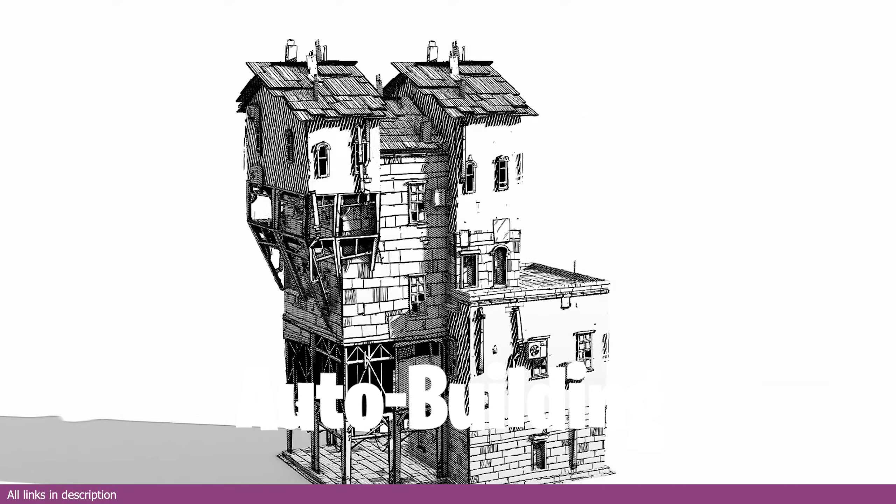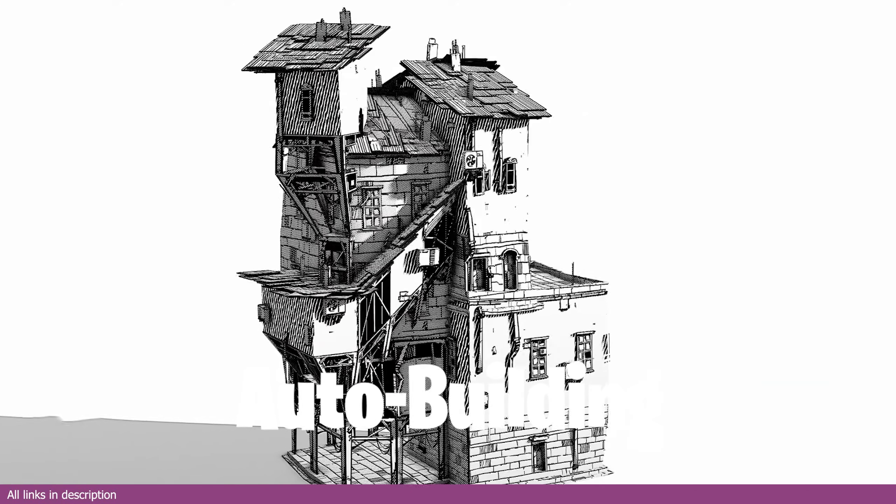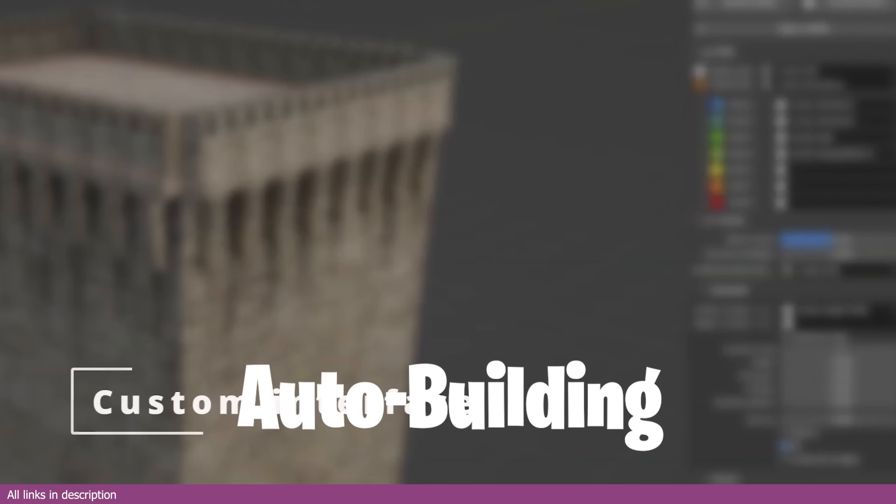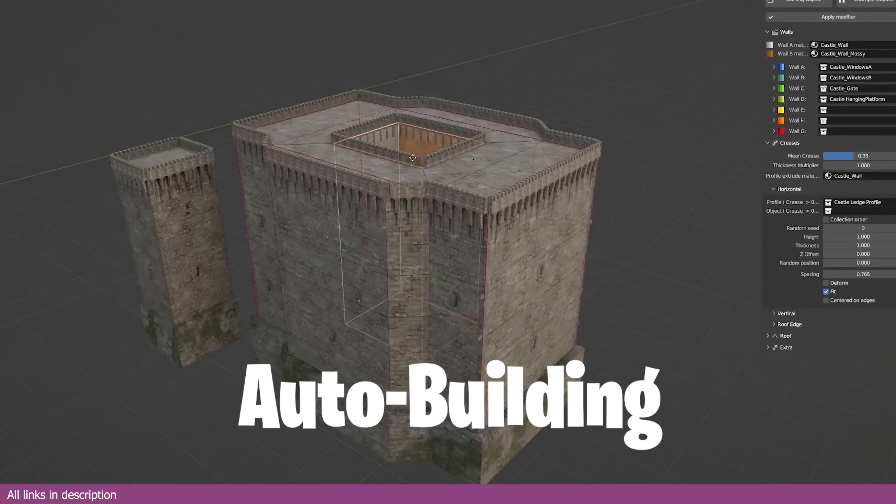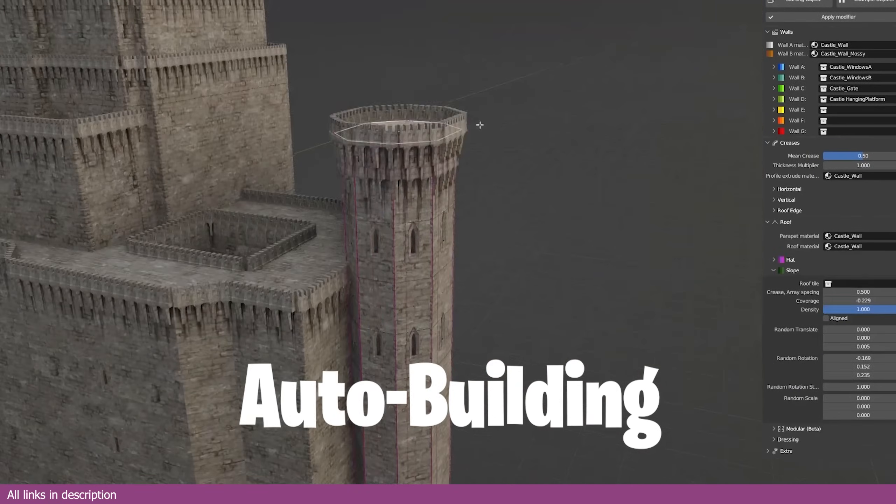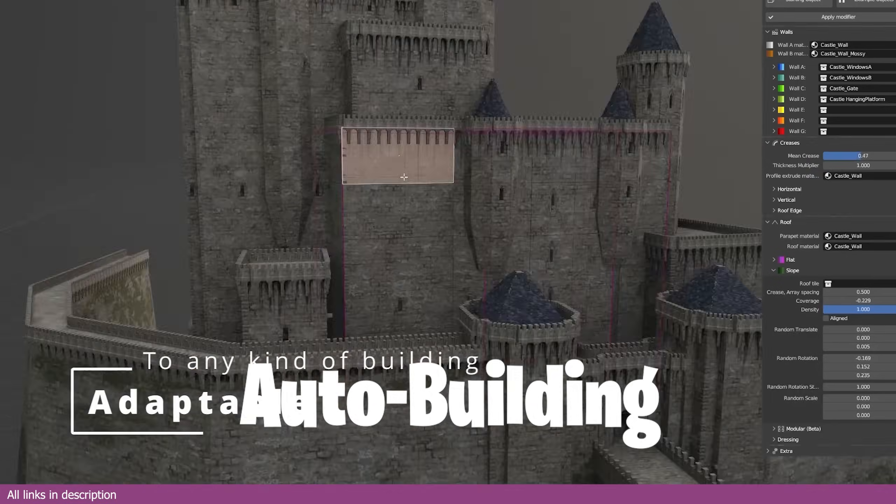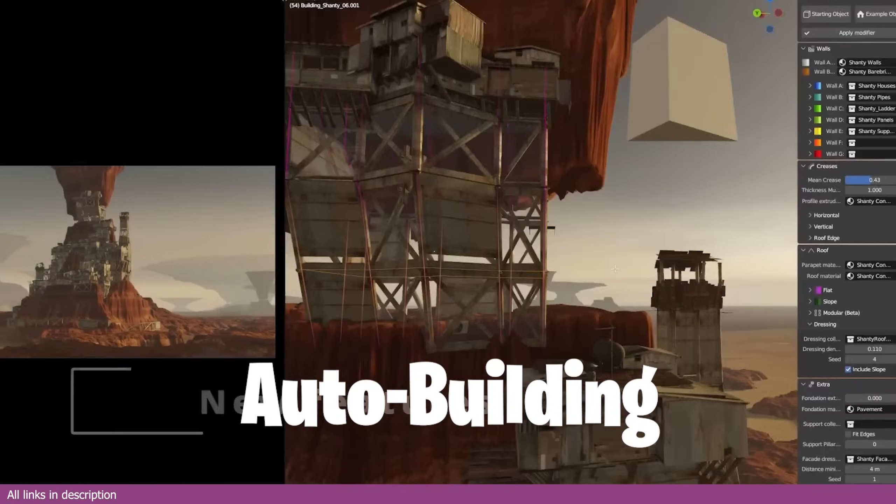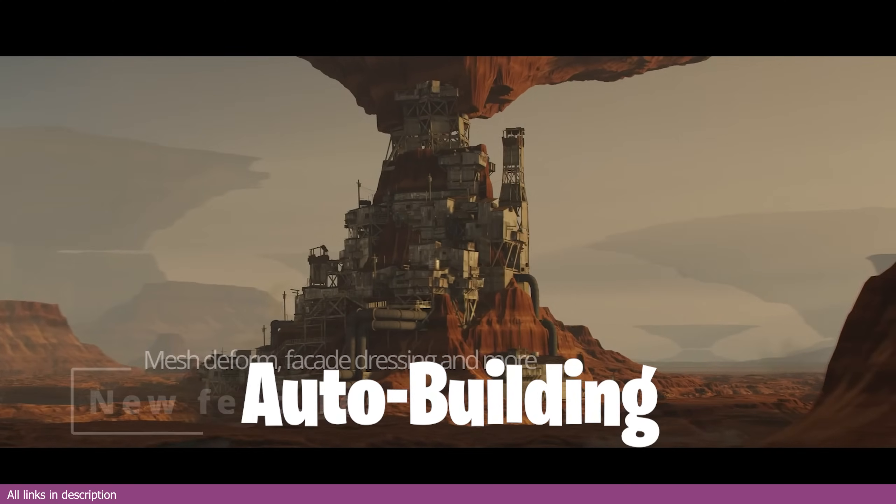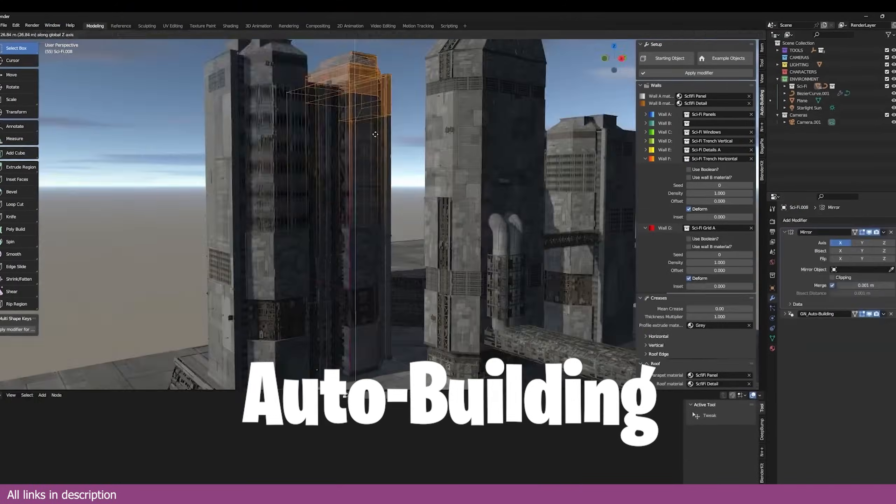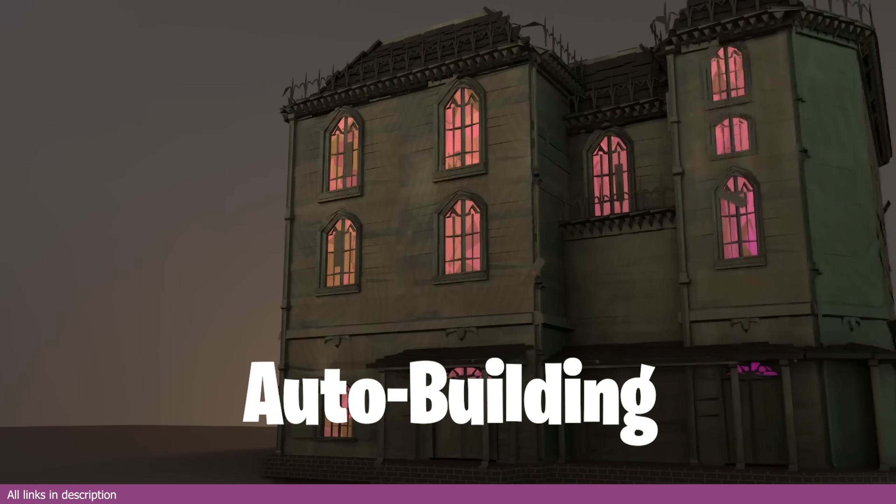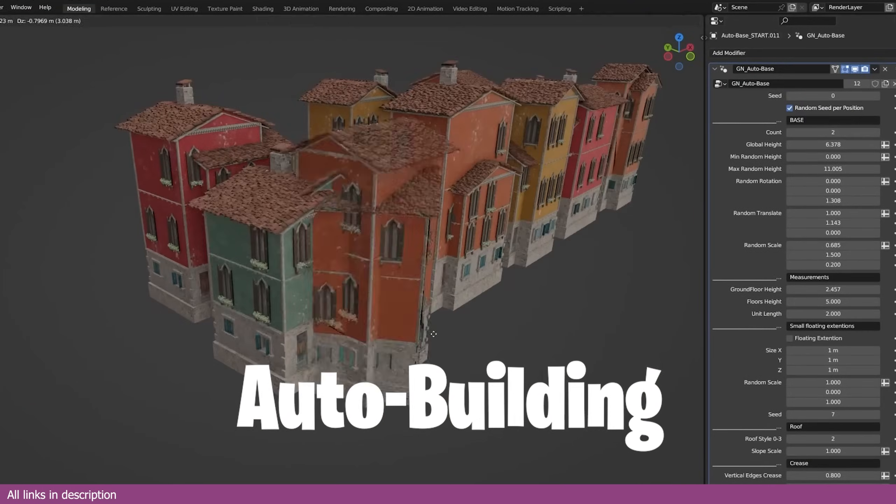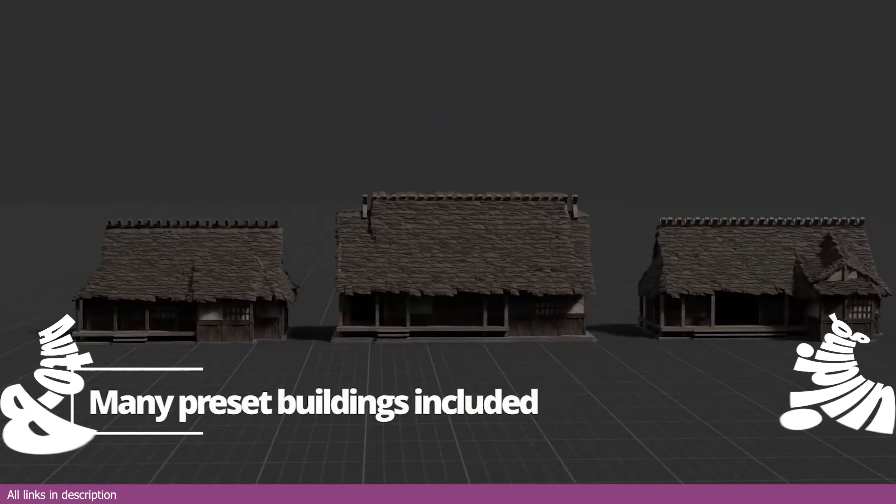Generators are simply the 3D industry's way of democratizing detail. Before generators, you needed a large team of artists to create this level of detail, and now you just need one artist and they don't even have to be that good. As long as you have a good generator, you will get the detail that you need with this auto-building generator.